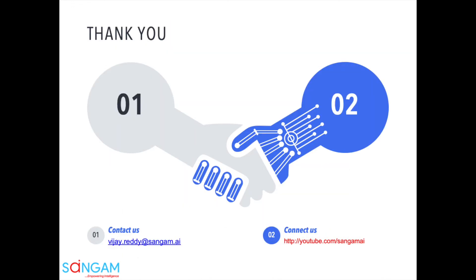Stay tuned for the new exciting applications we are going to build. Until then, keep predicting. That's all for this demo. For any queries, please reach us at aryabhata@syngam.ai. Bye.